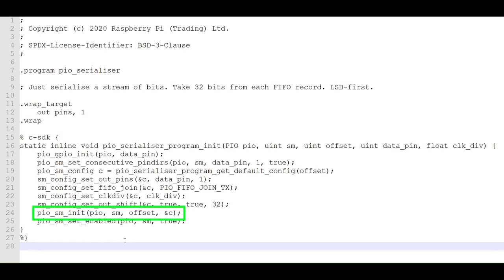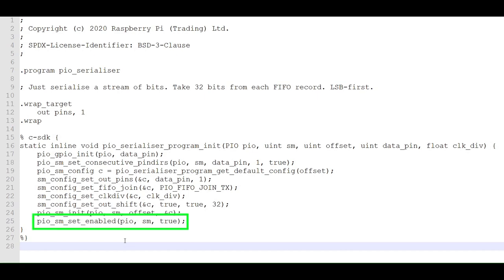This loads our configuration into the state machine, starting at the offset address. This starts the PIO program for our particular state machine. That's it for the PIO program. Now let's look at the main C program.